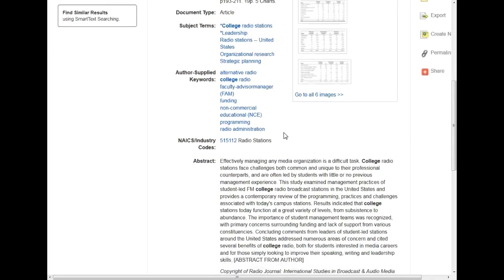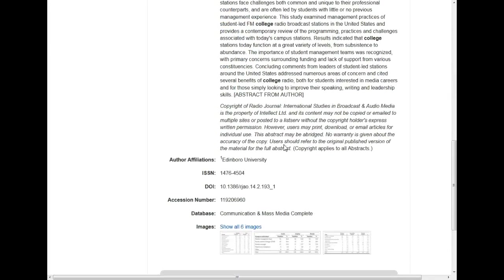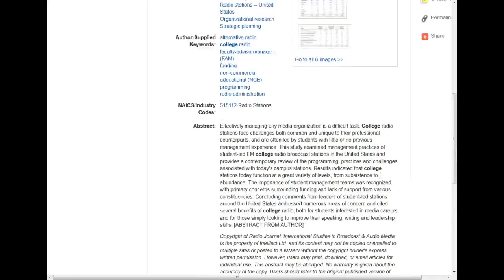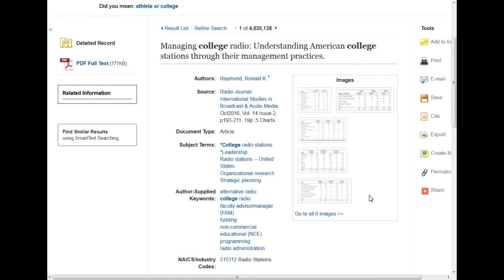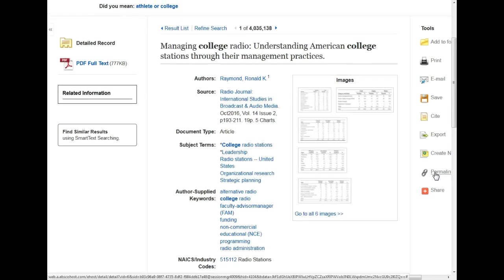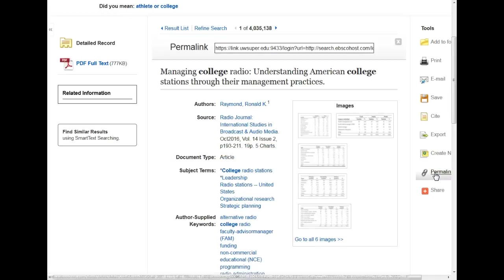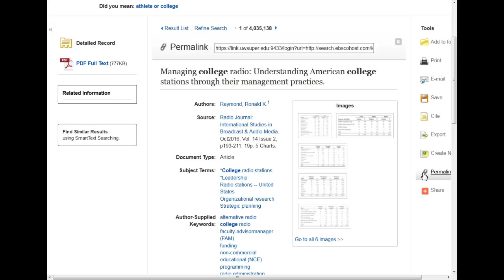I can also locate the DOI of the article, or, if one is not available, I can copy the permalink for the article. Remember, the permalink is not the URL, that is, what you see in the address bar. You have to generate the permalink by clicking on the link icon to the right.